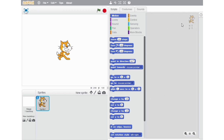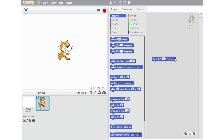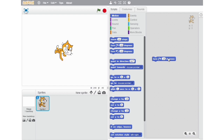The next block on our list is the Turn 15 Degrees Clockwise block. With the help of this block, you can turn a sprite 15 degrees clockwise. You can even change the value from 15 to 30, 45, or any required value. You can see that the sprite is turning clockwise.